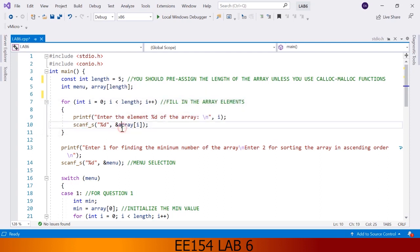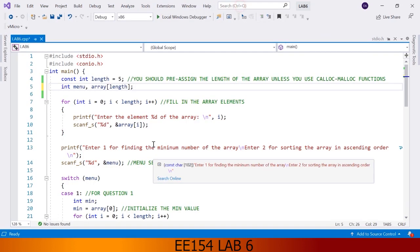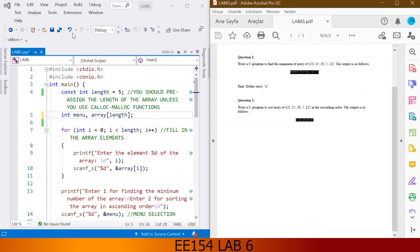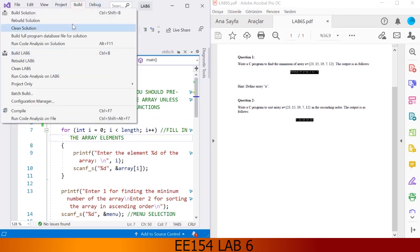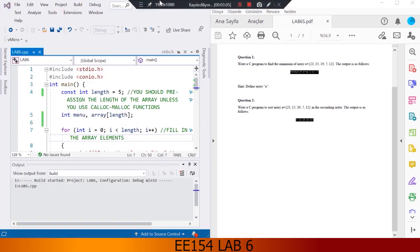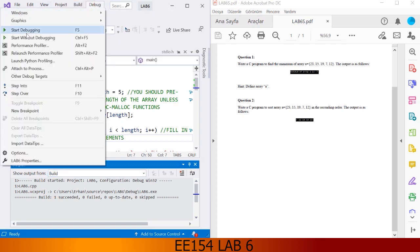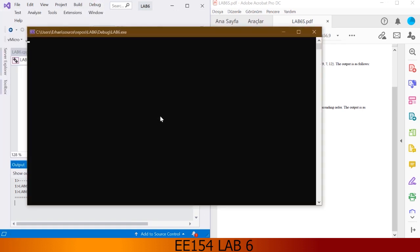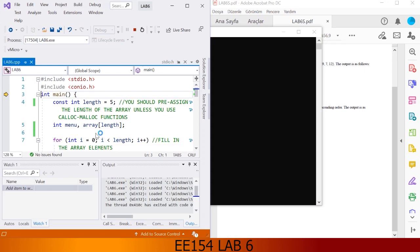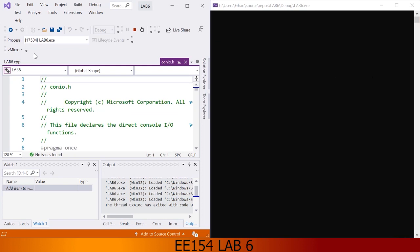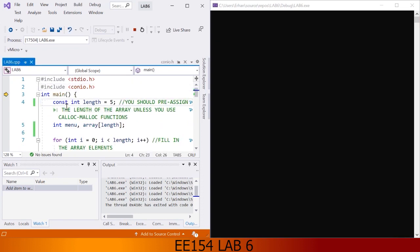In line 10 we are using scanf for taking the array elements one by one. Now let's run our program code and see what happens. I am building this solution. It succeeded. And let's debug. I am debugging it with step into selection, pressing the F11 button to run the program code step by step.